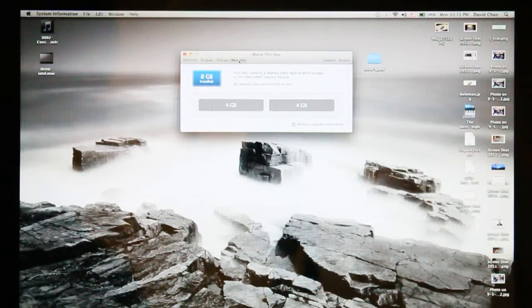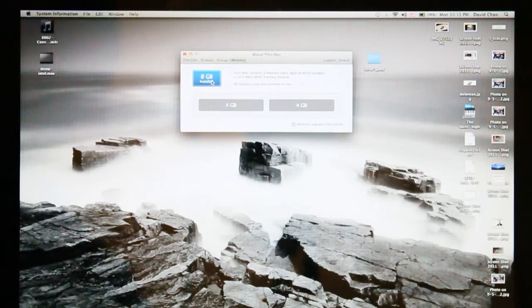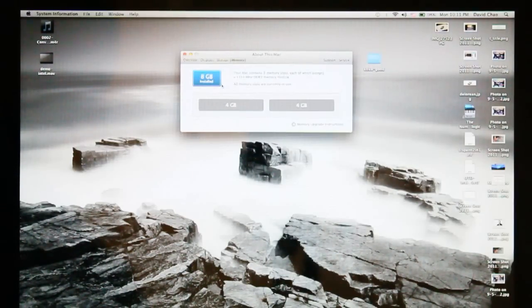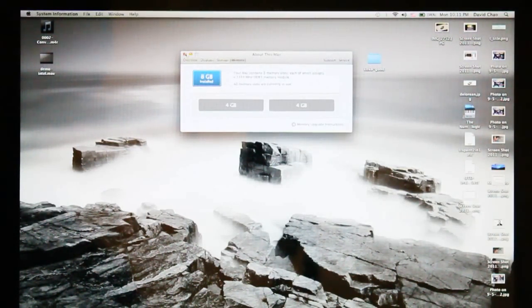And as you can see, I had 4 gigs before, but it looks like it upgraded to 8 gigabytes there. So we're good. All done.